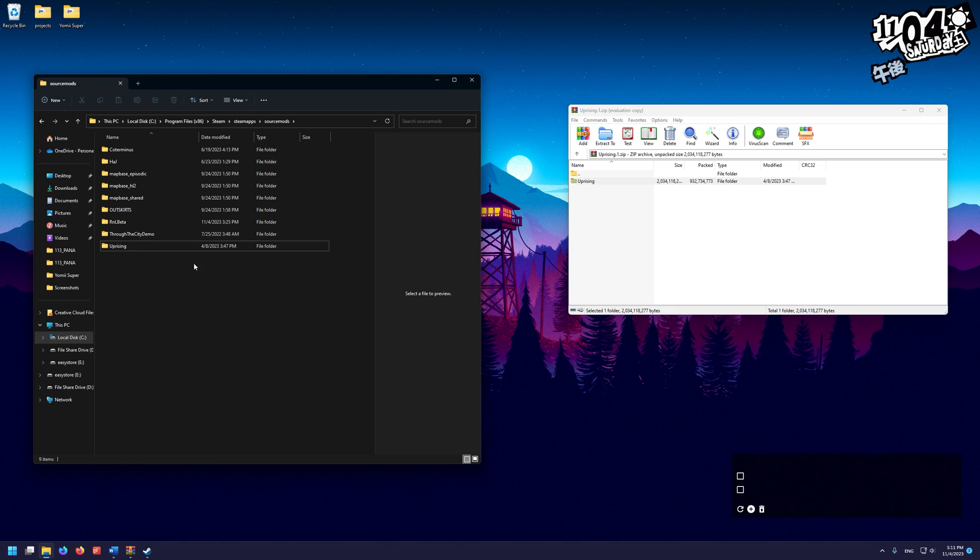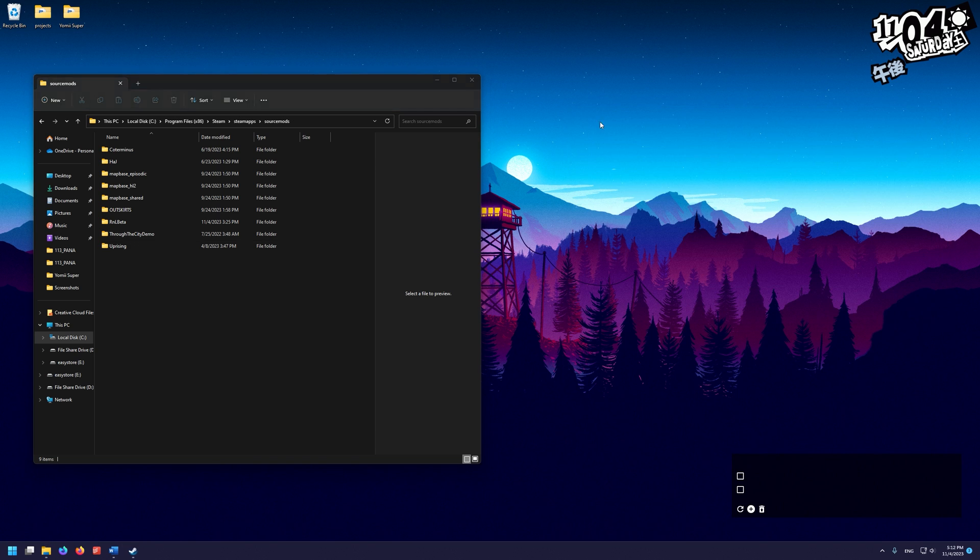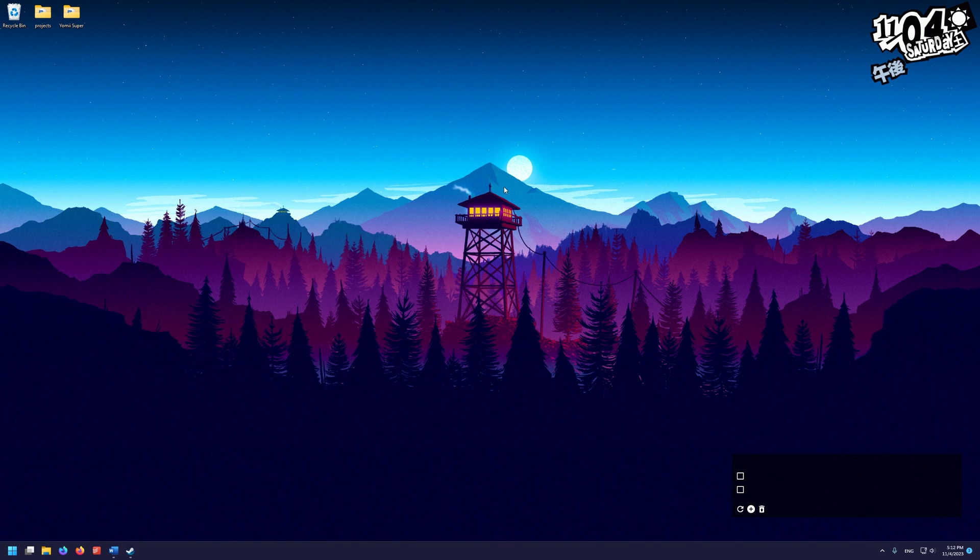Once I've done copying it over, you can see it's here in my Source Mods folder. I can go ahead and close this. We're going to hard restart our Steam.